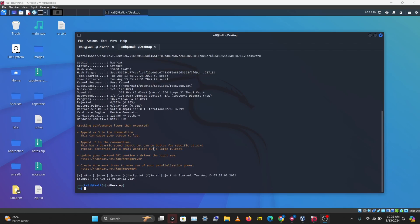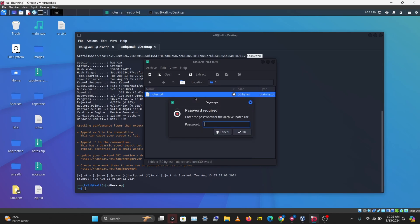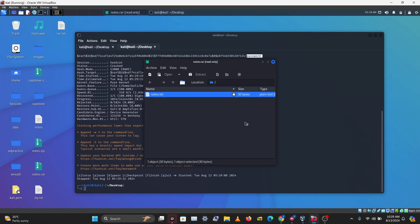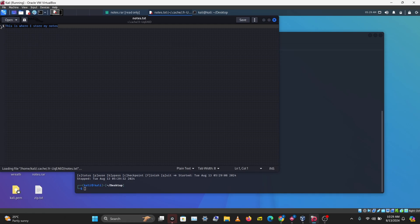This is done, and hashcat found the password. The password for this is password. Let's try this. I'll try a wrong password first, let's try admin for this, and this doesn't work. Let's try password, and we are able to open our notes.